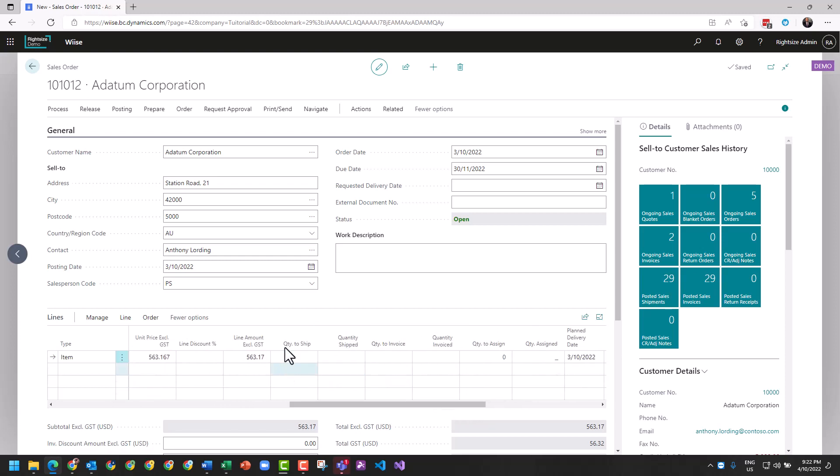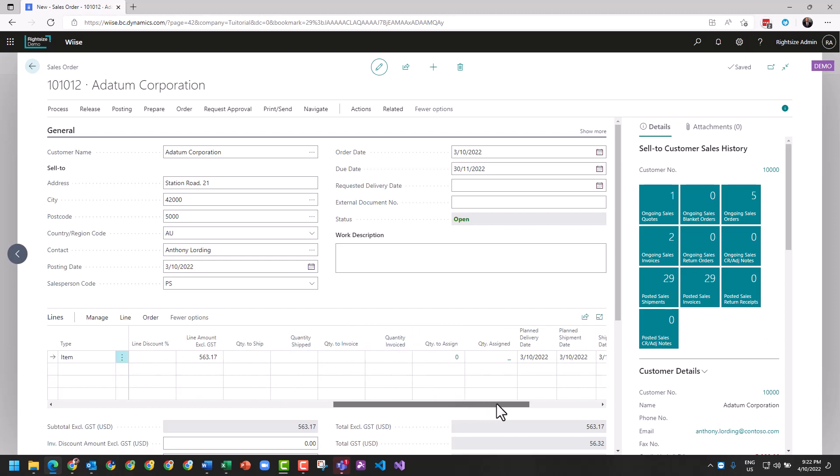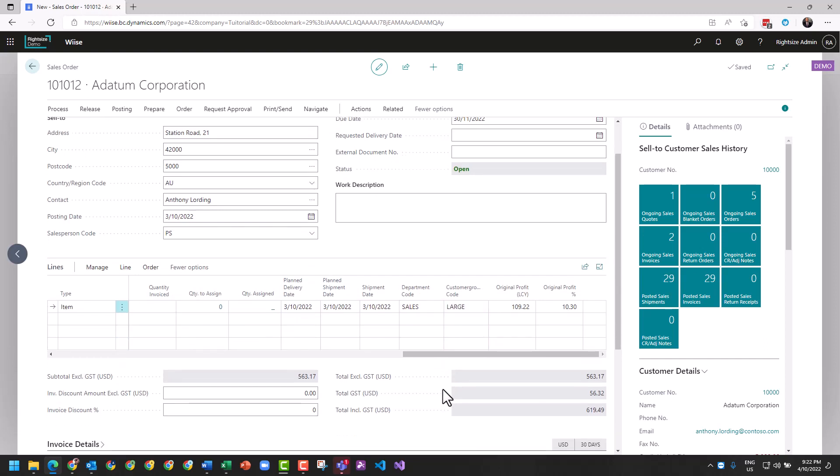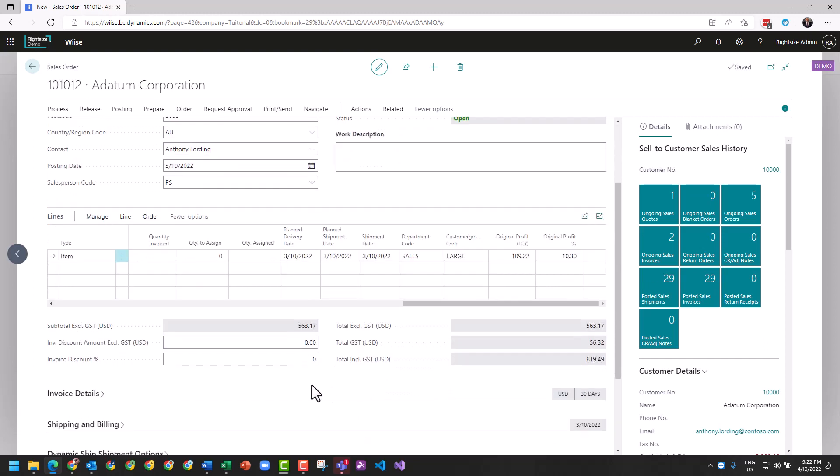A few other things that are a little bit different to a sales invoice now is that you can see quantity to ship, quantity shipped, quantity invoice, and quantity invoiced. Quantity to assign, quantity assigned. We can see also posting dates, we can also see our dimensions that are added here.